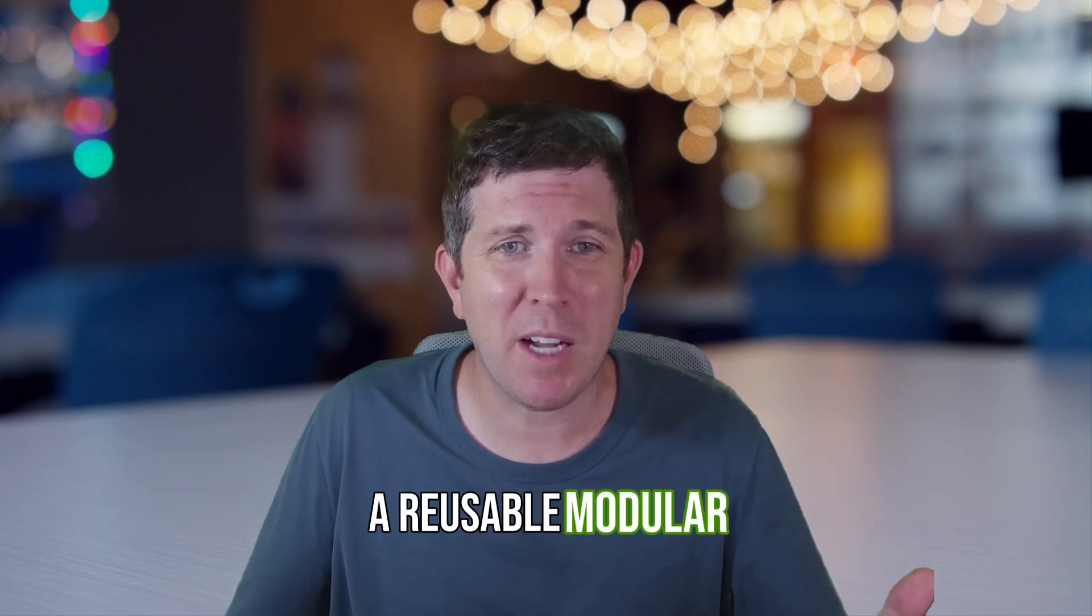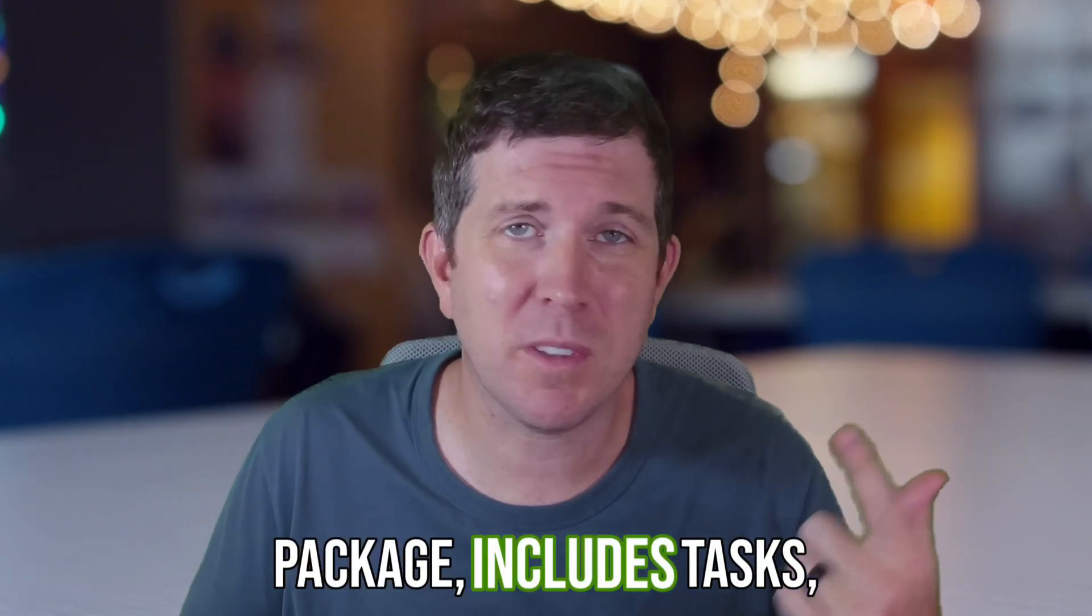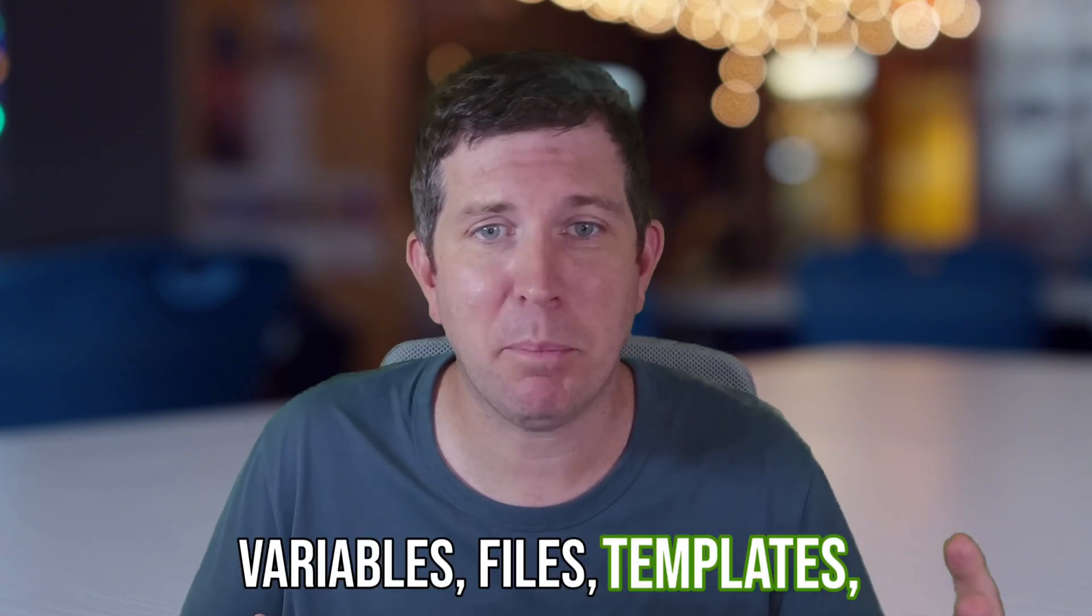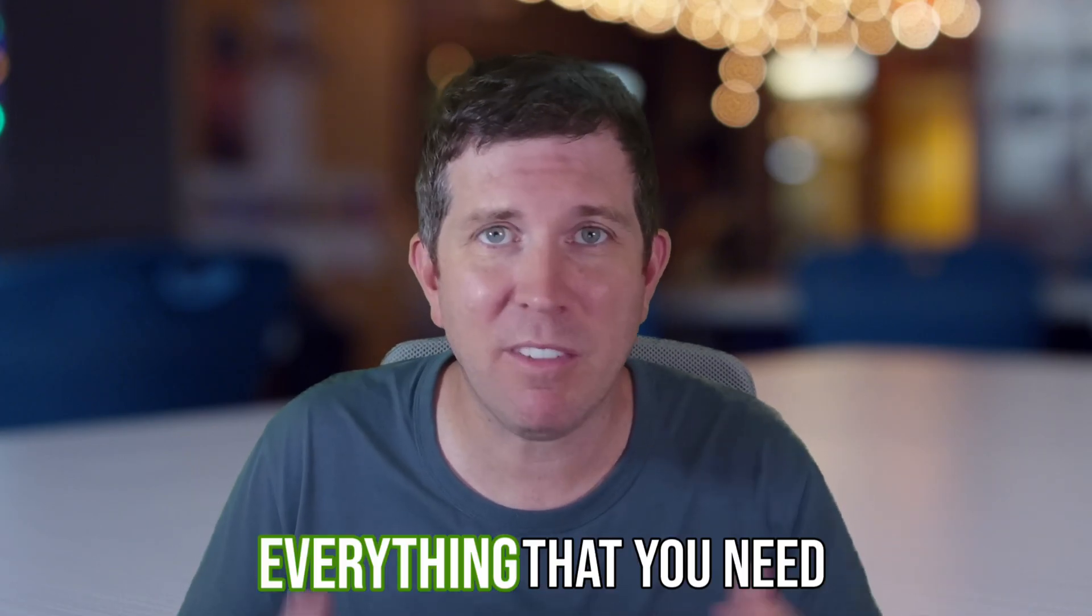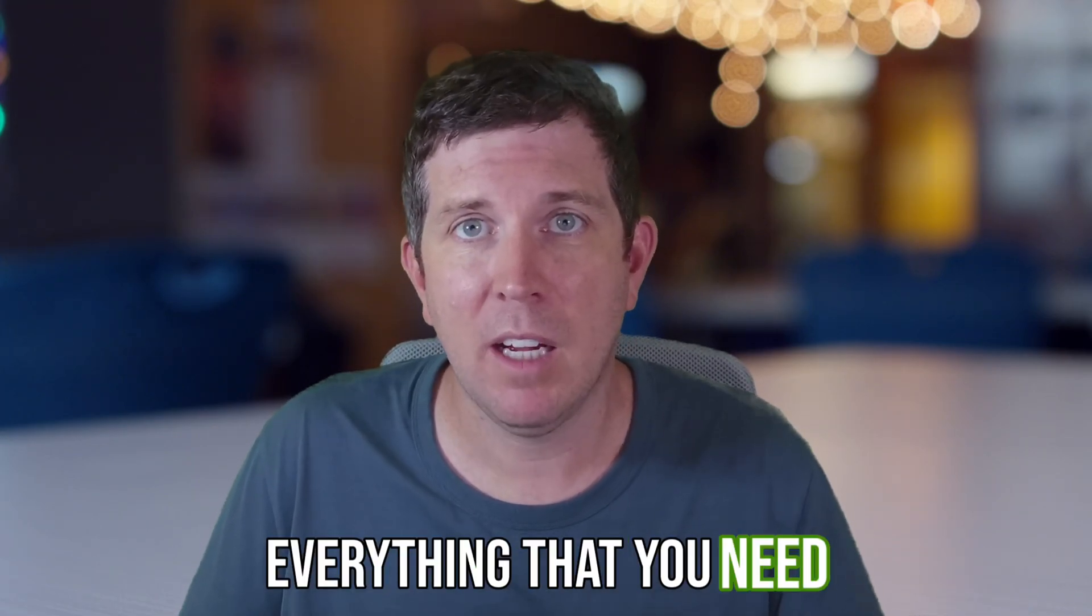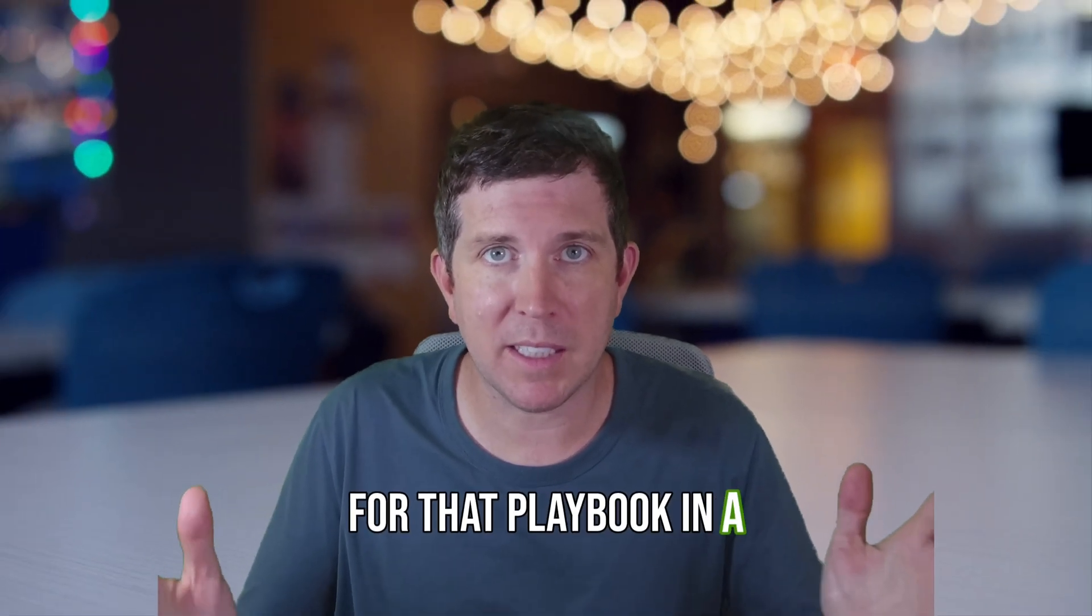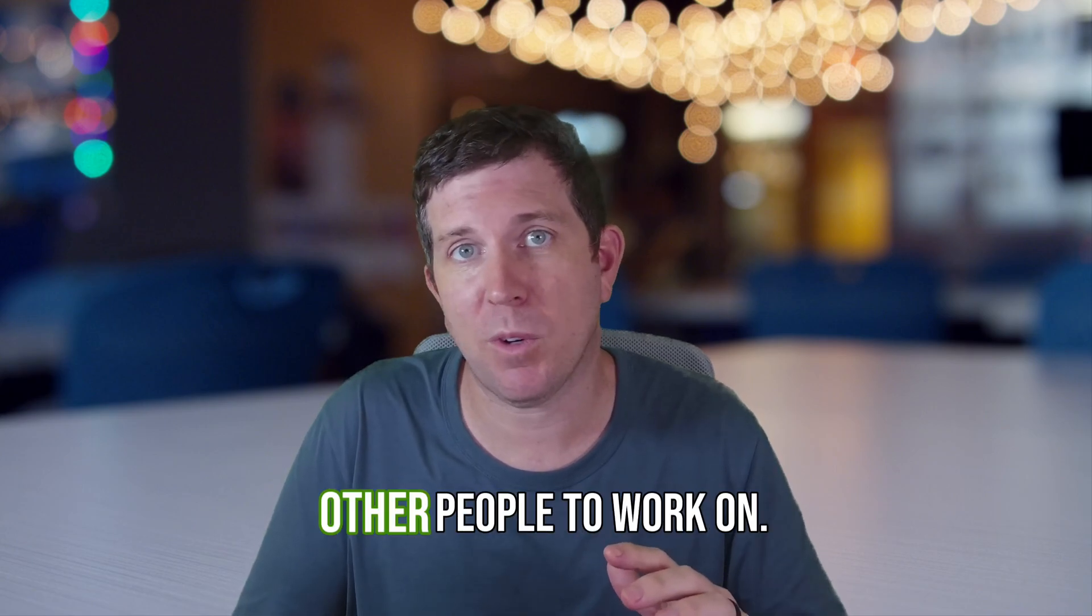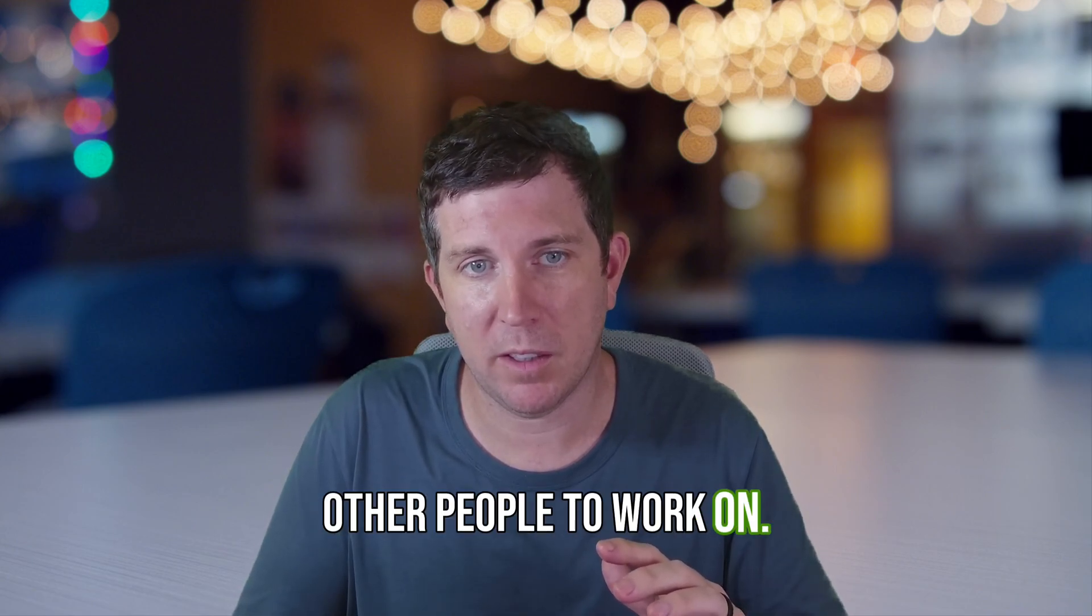It's a reusable modular package that includes tasks, variables, files, templates, and handlers - everything that you need for that playbook in a simple uniform package for other people to work on.